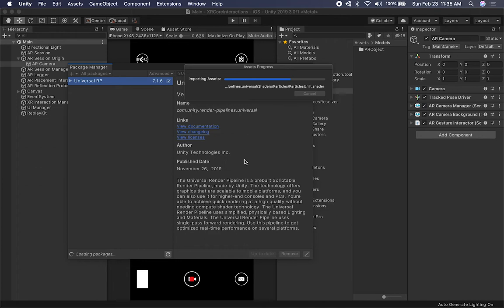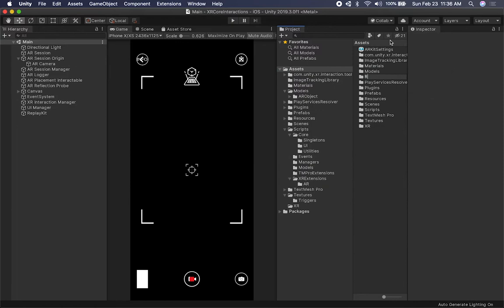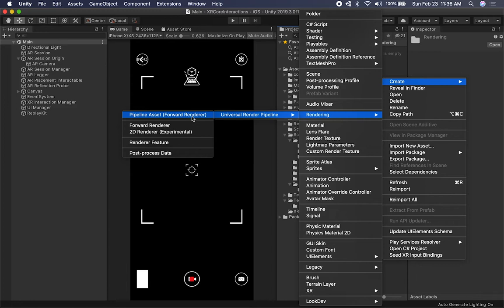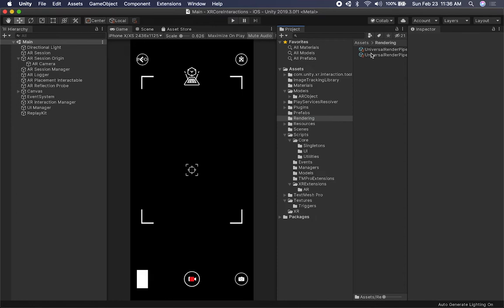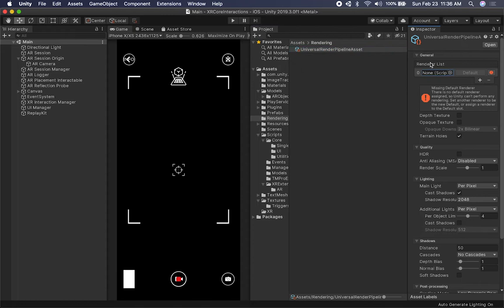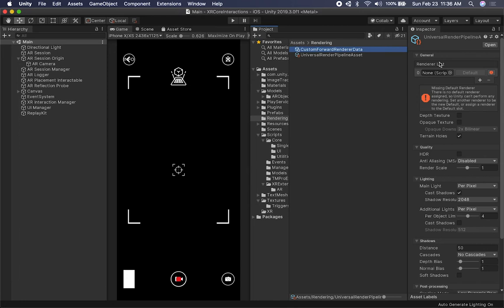Looks like it's finished downloading. I like to start by creating a folder called 'Rendering' — that's normally what I do. I'll right-click, choose Create, and search for 'Rendering Universal.' It's going to give us an option to create a Pipeline Asset or use Forward Rendering. I'll do the Pipeline Asset first and keep the default name. Then I'll create it again and this time choose Forward Render, leaving that name as-is too.